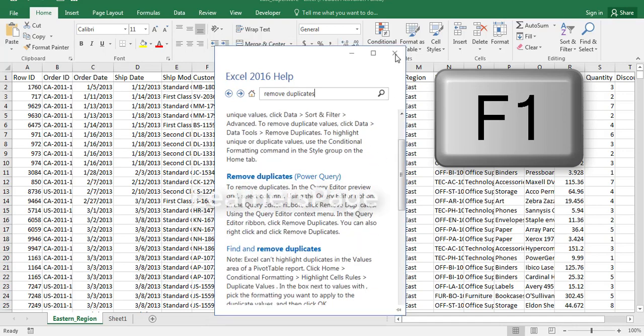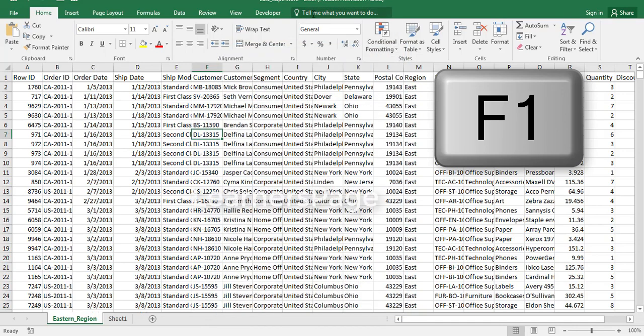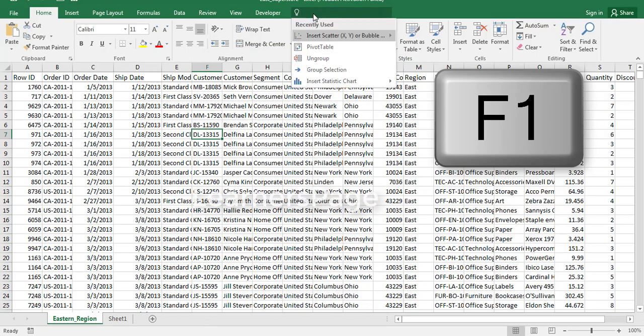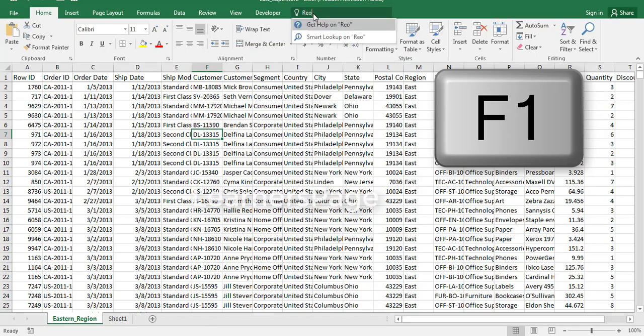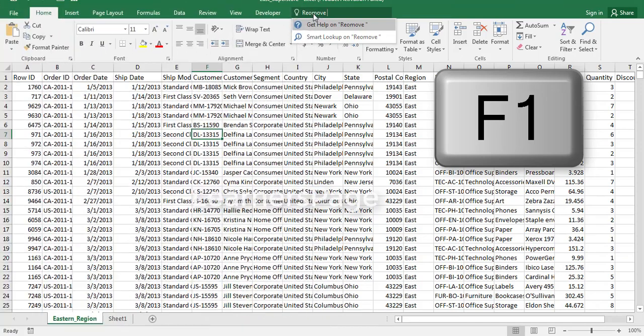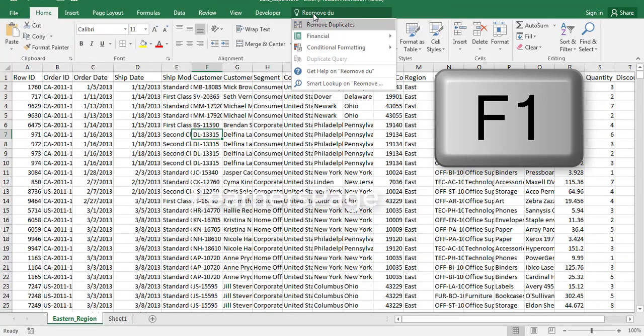And if I do the same thing in Tell Me, so if I want to remove, okay, so if I just type 'remove,' it will automatically show what are the features in Excel that are related to remove duplicates.